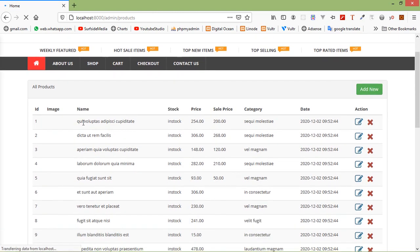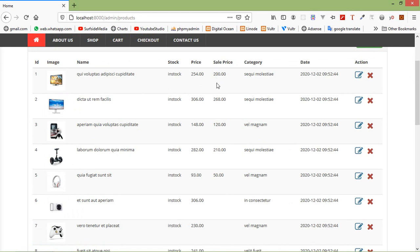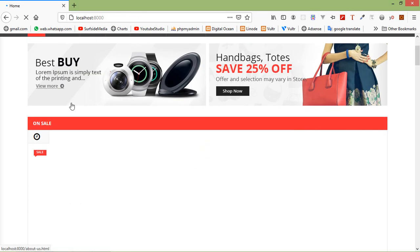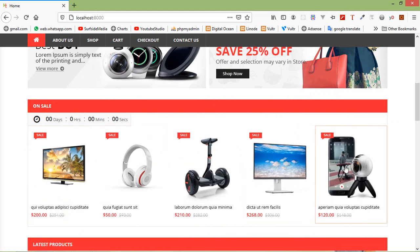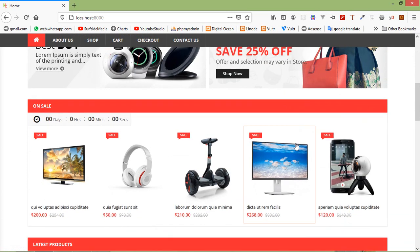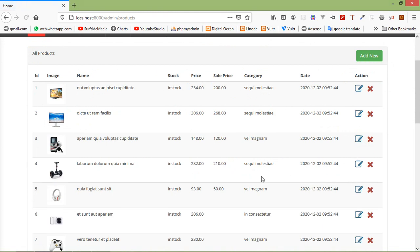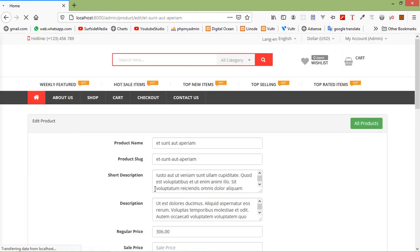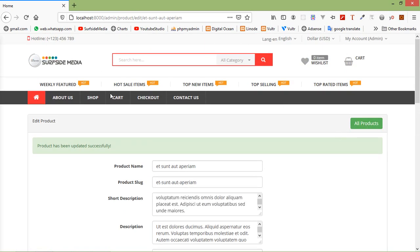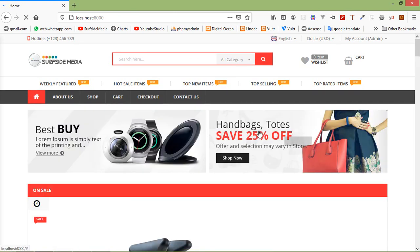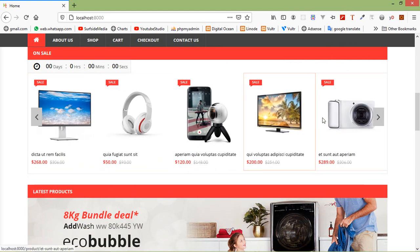You can see that five products now have a sale price. Let's check the on-sale carousel — click on the home link. Inside the home page on the on-sale carousel, you can see all five products. Let's add a sale price to one more product, setting it to 2.89 and clicking update. Now click on the home link and you can see six records all on sale.